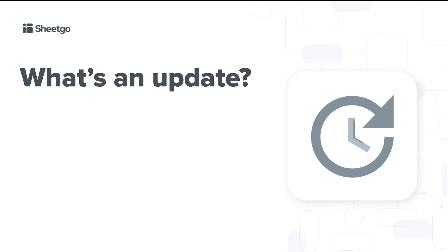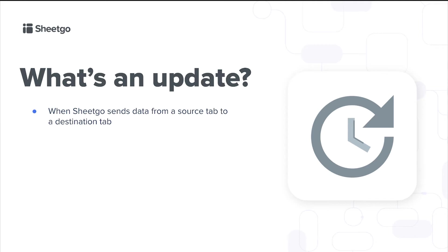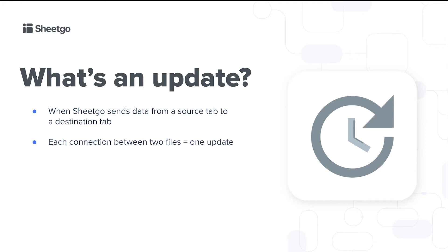Today I'm going to explain to you what is an update. When Sheetgo sends data from your source tab to your destination tab, it updates the connection and refreshes your data. Each connection between two files is one update. So it could be a simple connection, a consolidate, a distribute. Each connection will count as an update.